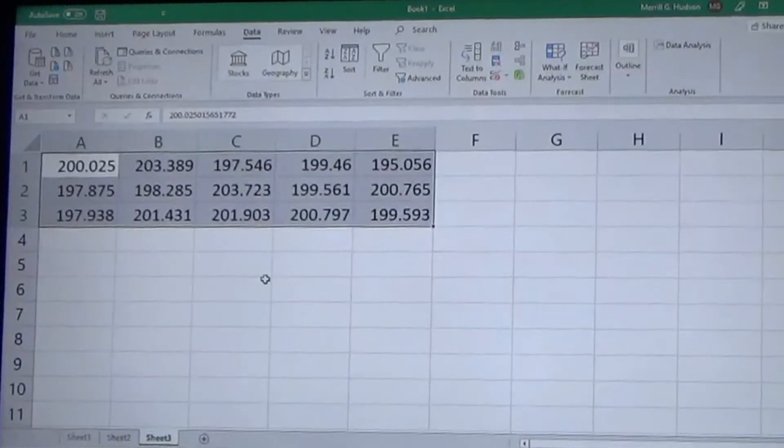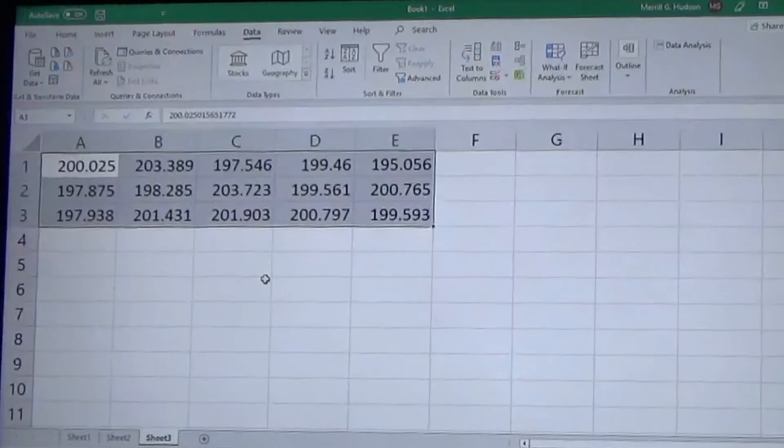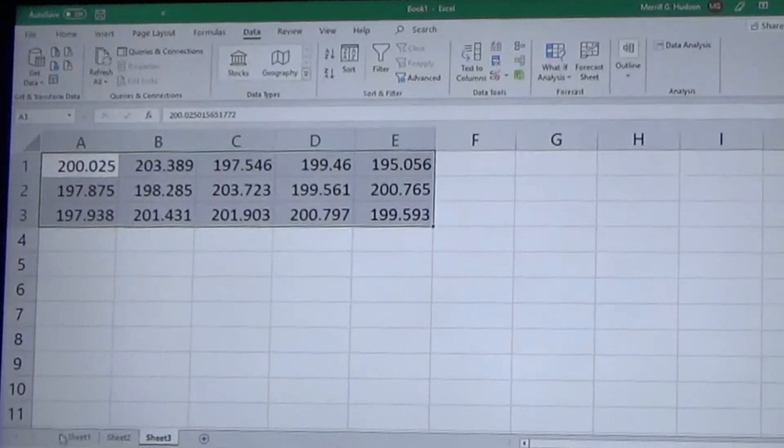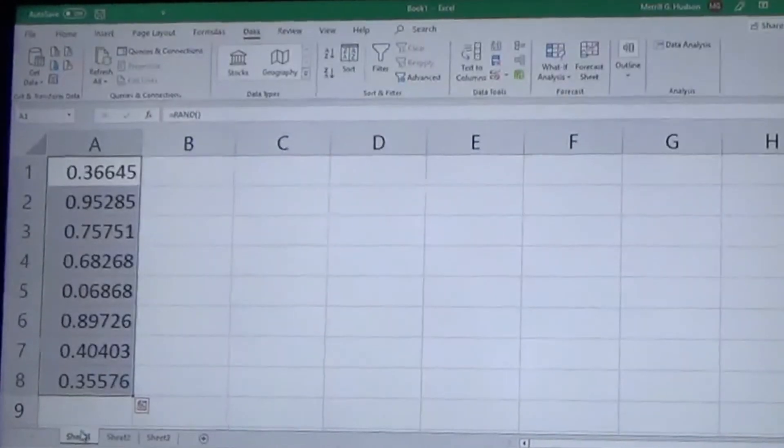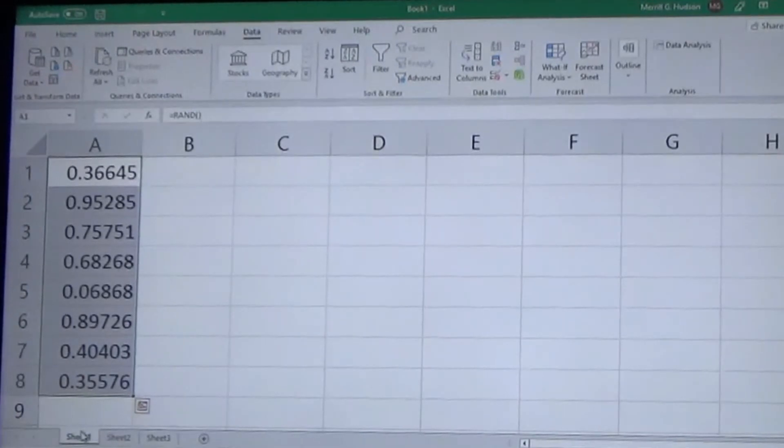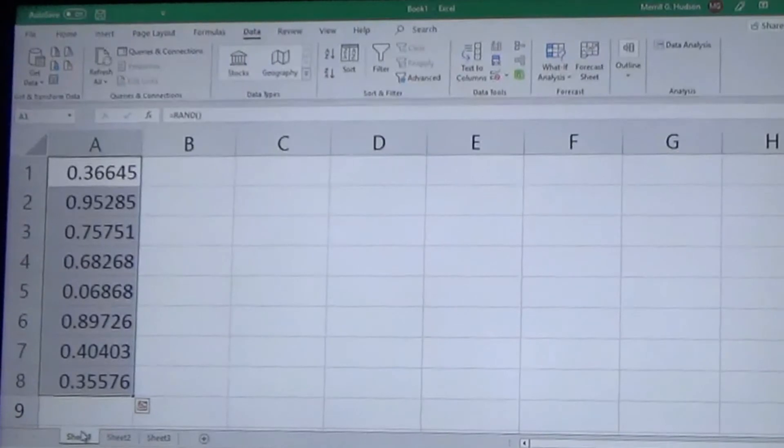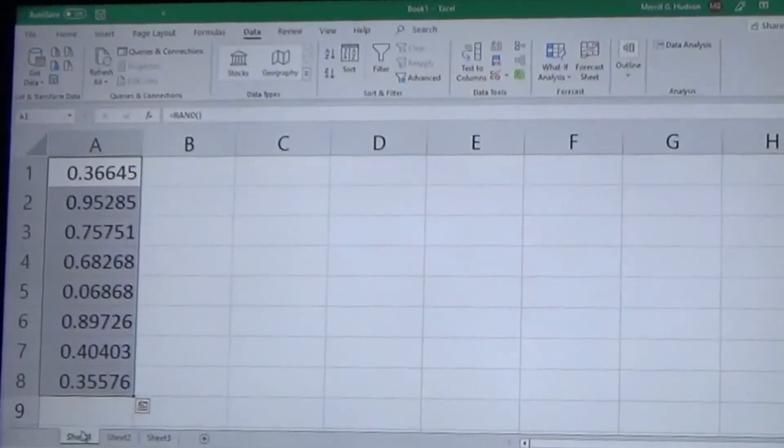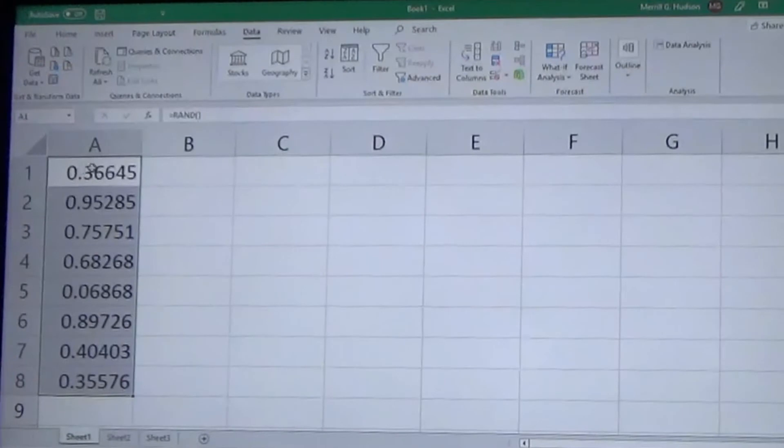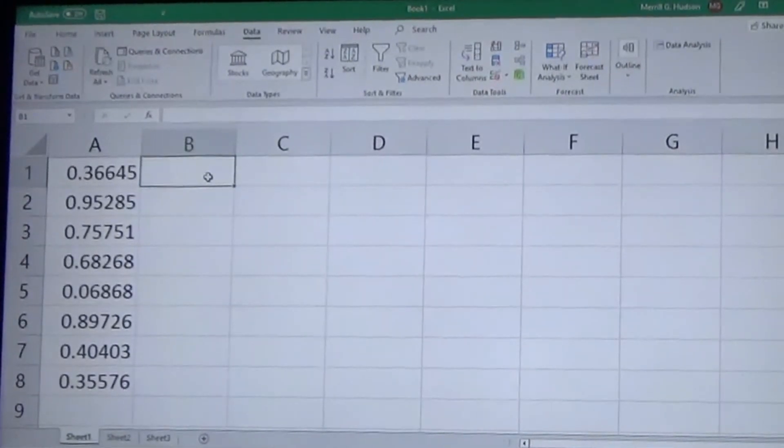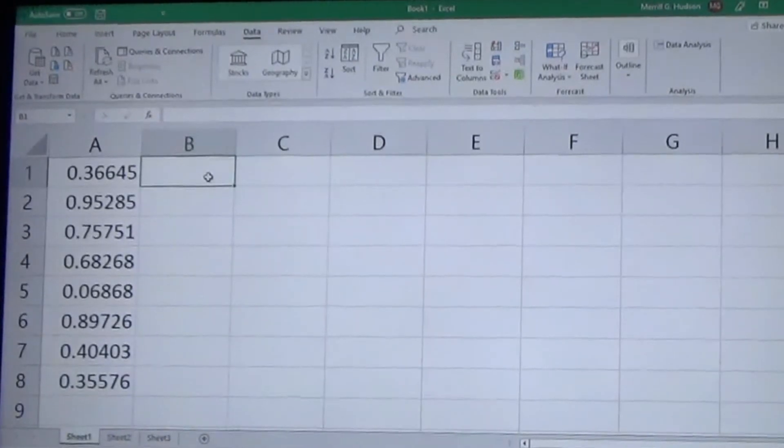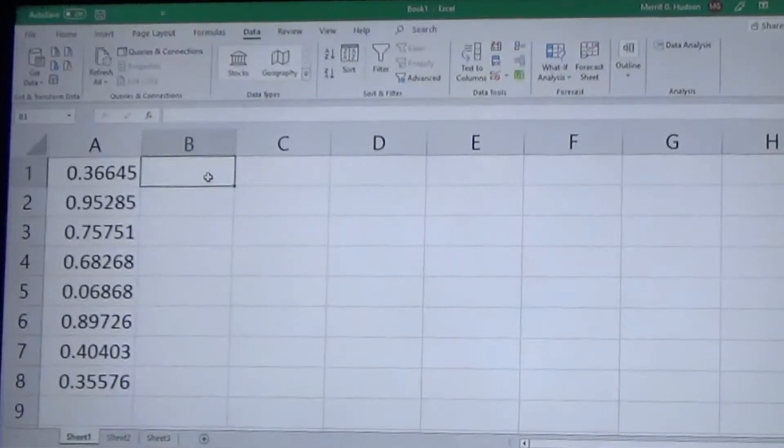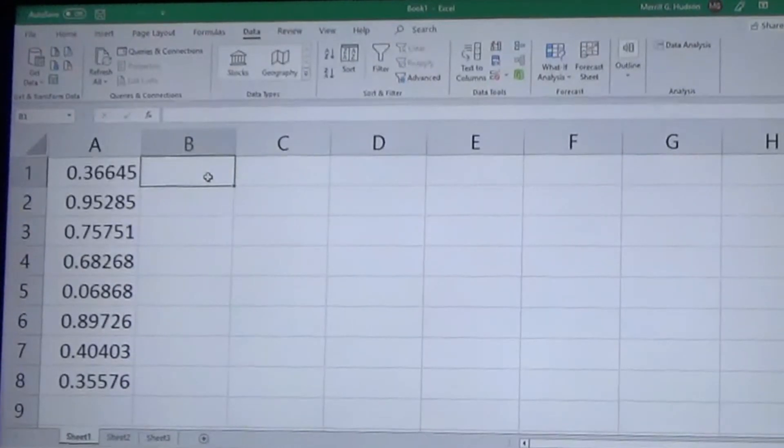So that's the numerous ways within Excel that you can create a random generation of numbers. Now I'm going to show you a cool trick that you're going to see again in our winner of the Amazon gift card video, and that's how we're going to pick the winner using the random number generator. So I'm going to go back to the first one, the equal RAND, which gives you random numbers between zero and one.